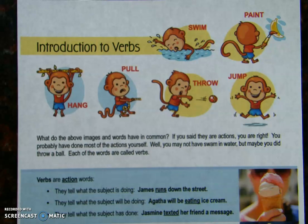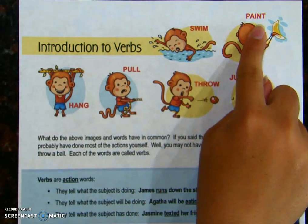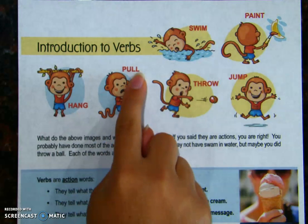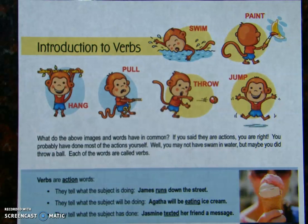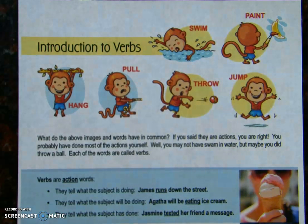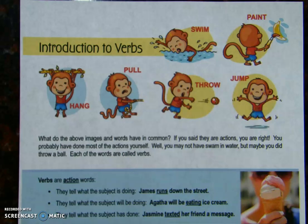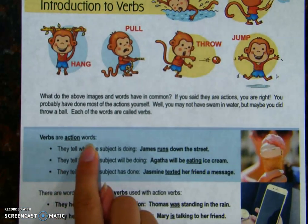So here are some more verbs: swim, paint, hang, pull, throw, jump. You've probably done some of these, if not all of them. Each of these is an action verb — it tells what you are doing. Verbs are action words.